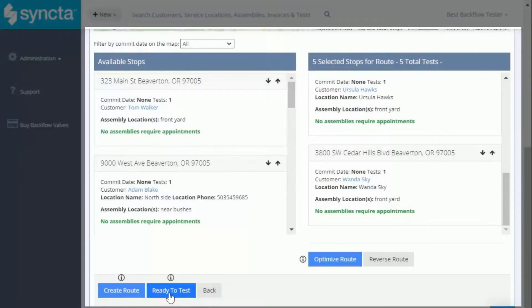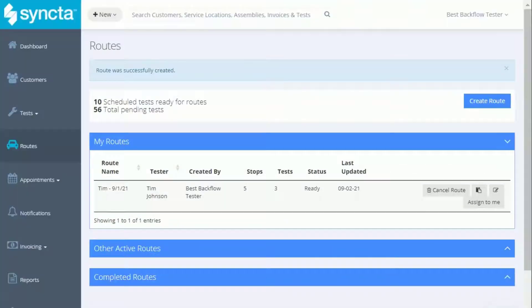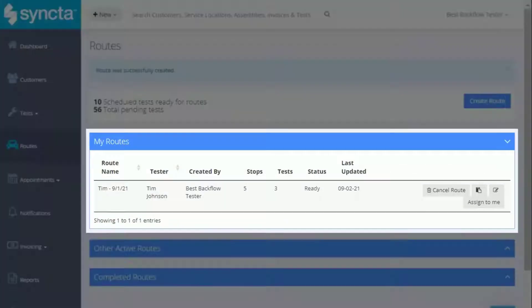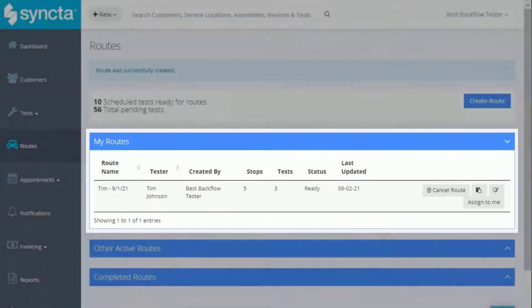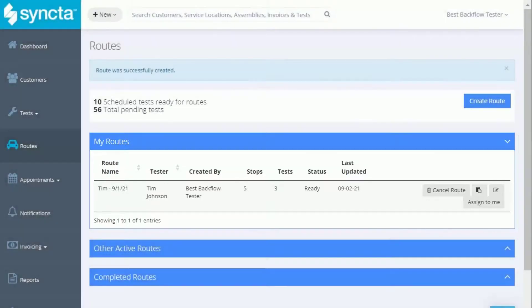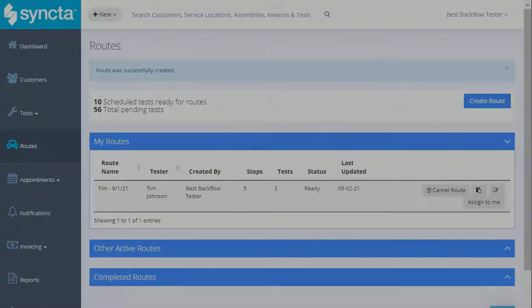When you're finished, click Ready to Test. Your new route is added to the My Routes section on this page, which is also where testers will begin testing their route each day. Check out our next video to learn more.